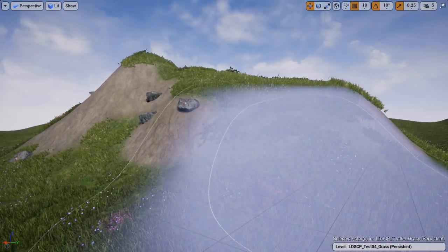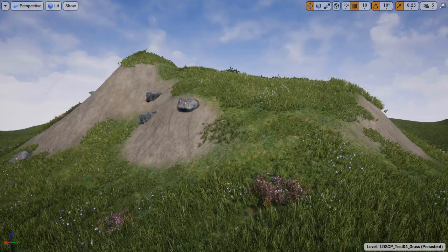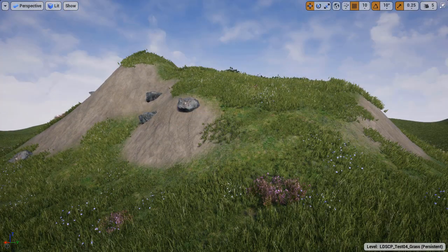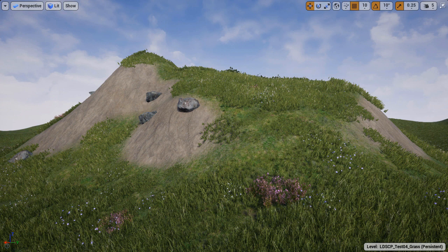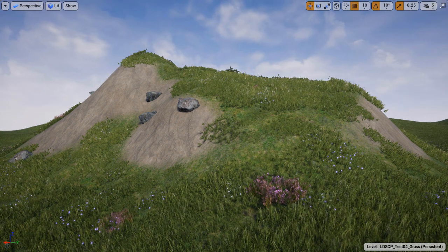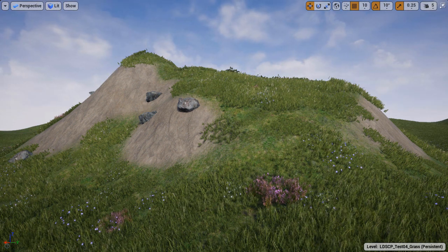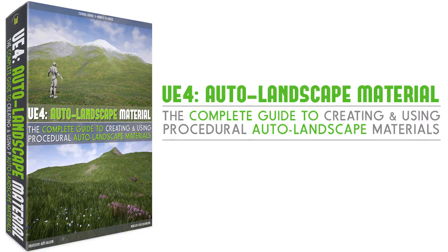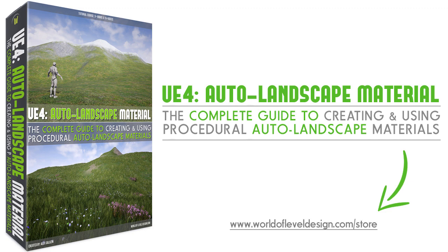By the end creating your landscapes will never be easier as they are with this complete auto landscape material. Download the complete guide to creating auto landscape materials entirely inside UE4. Thank you.